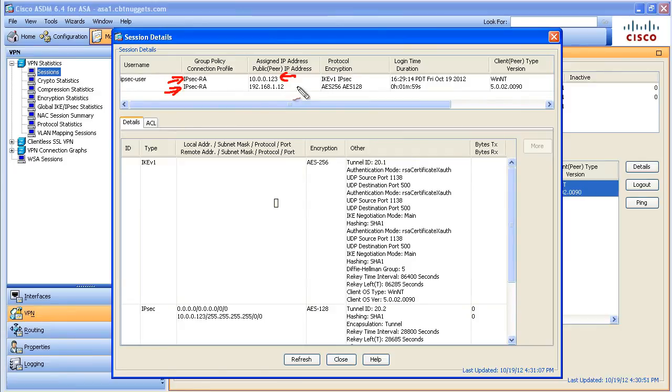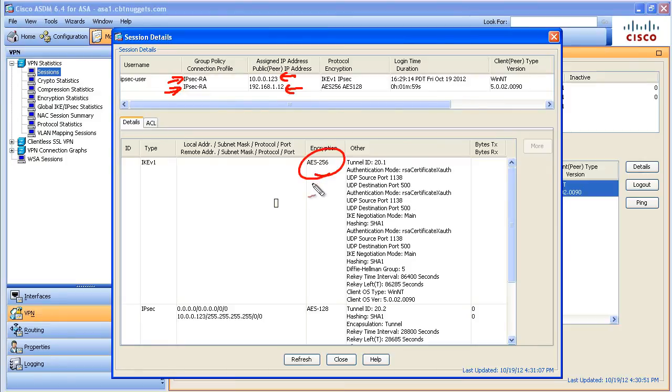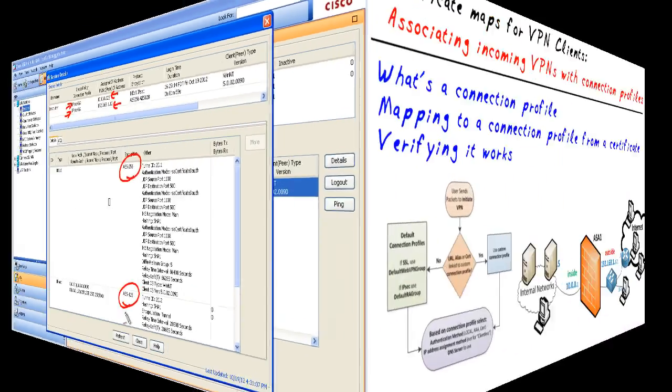And the global address that the user came in from, how long the tunnel has been up, and the different policies that were used. For IKE Phase 1, we have an AES-256 encryption algorithm, and then negotiated AES-128 for the IKE Phase 2 tunnel, also called the IPsec tunnel.